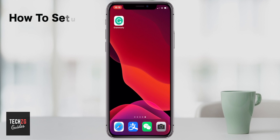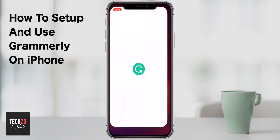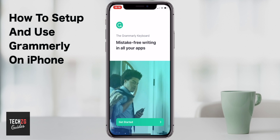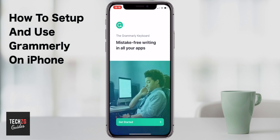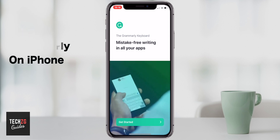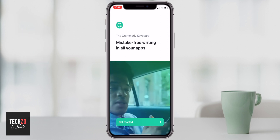In this one I want to go through setting up and also using Grammarly on the iPhone, which is a keyboard extension that checks your spelling and grammar amongst some other things as well.